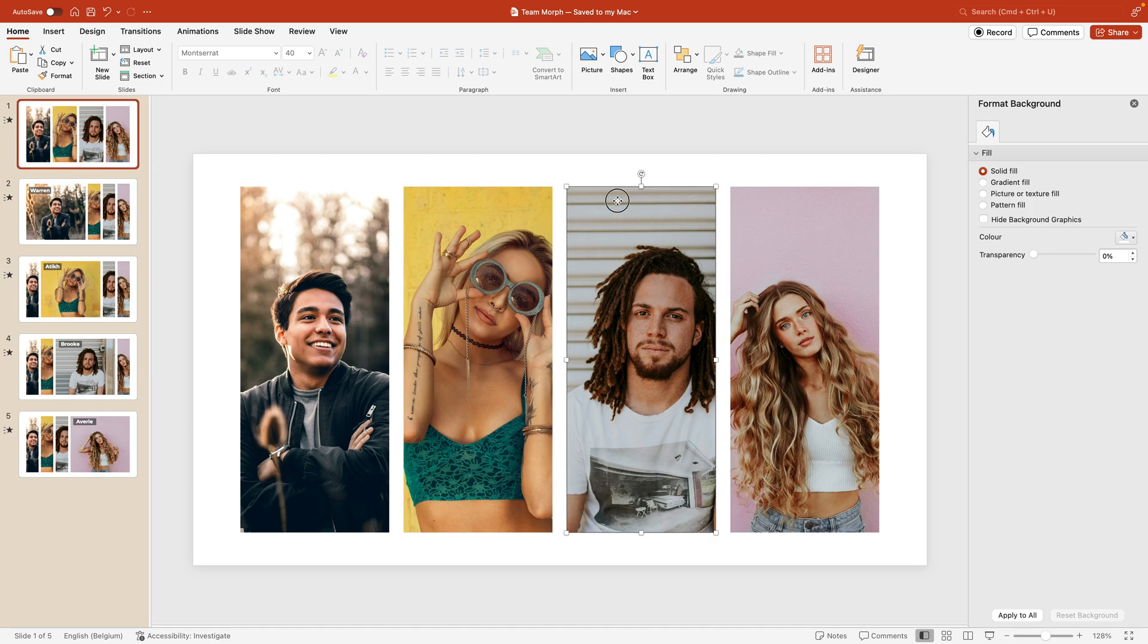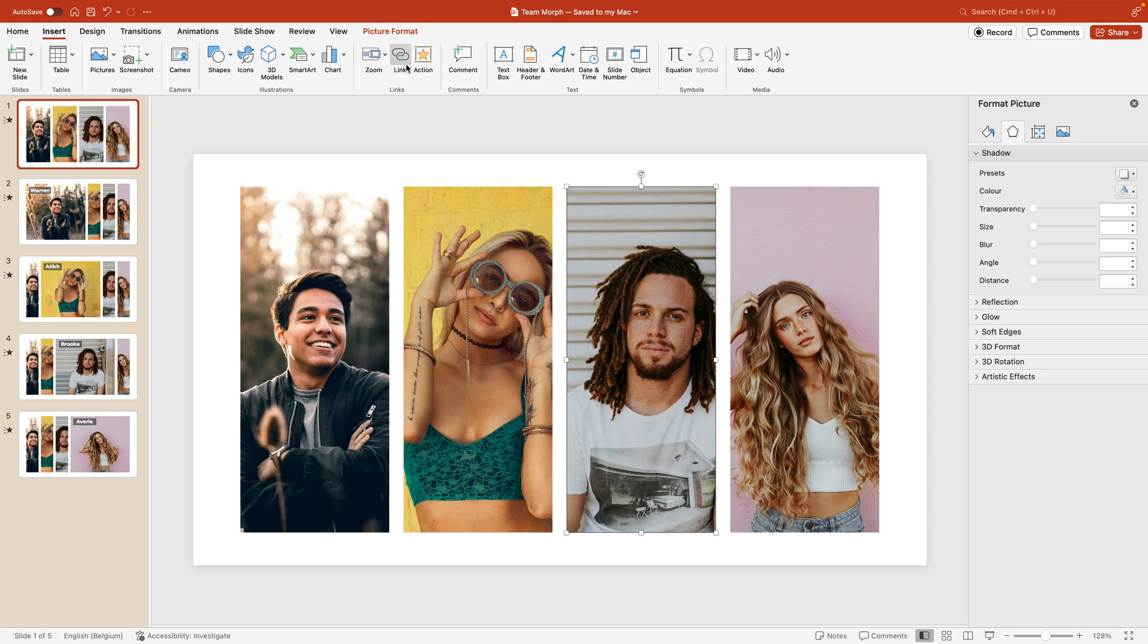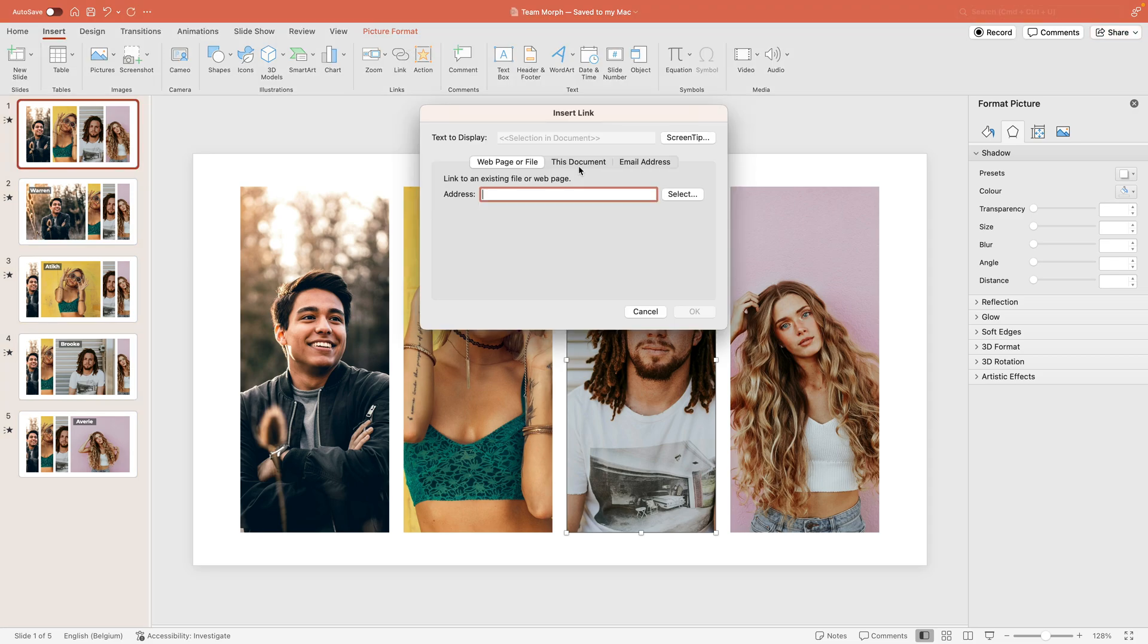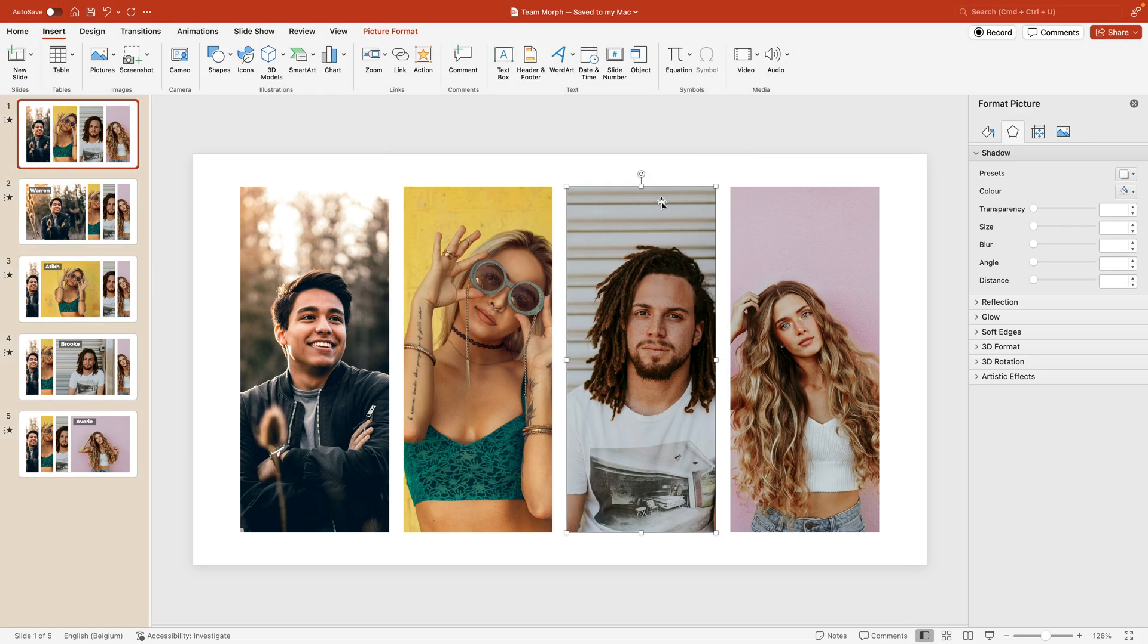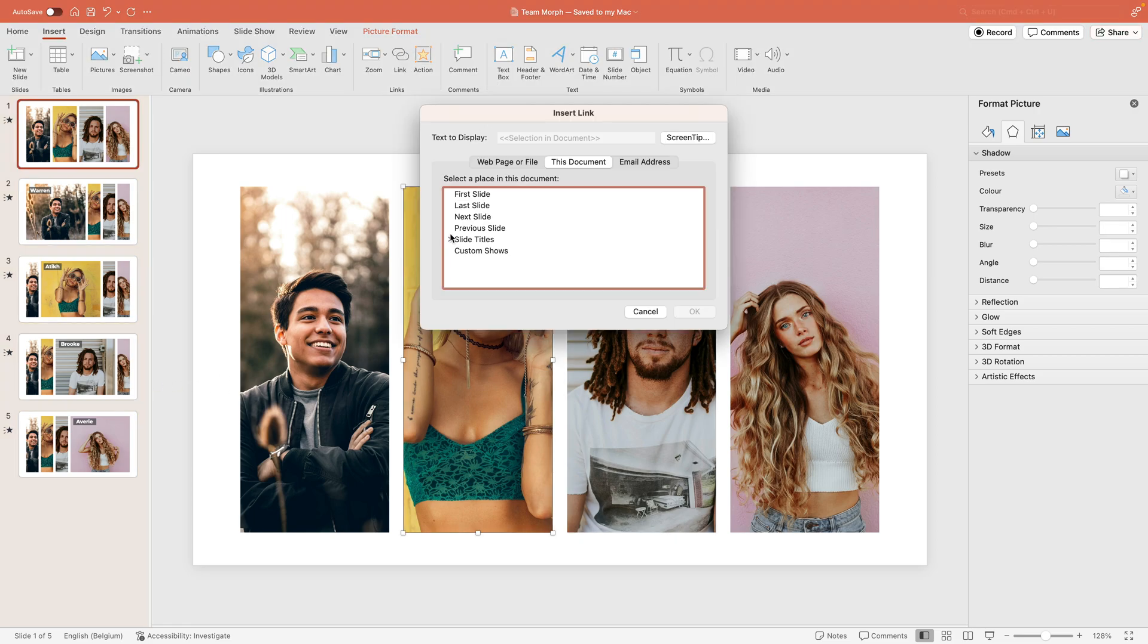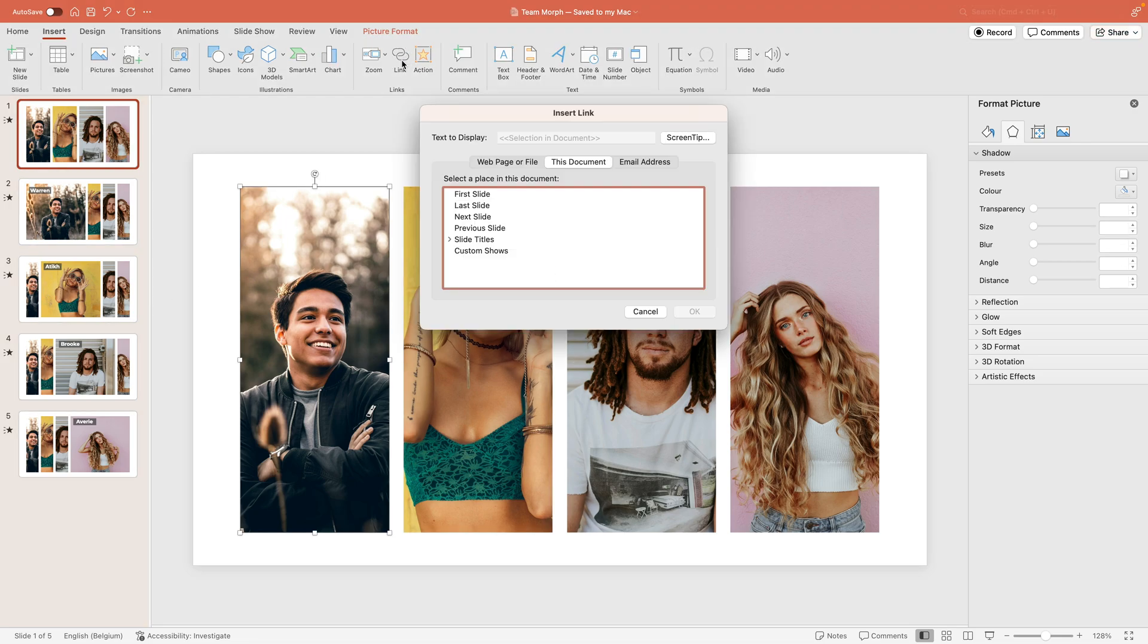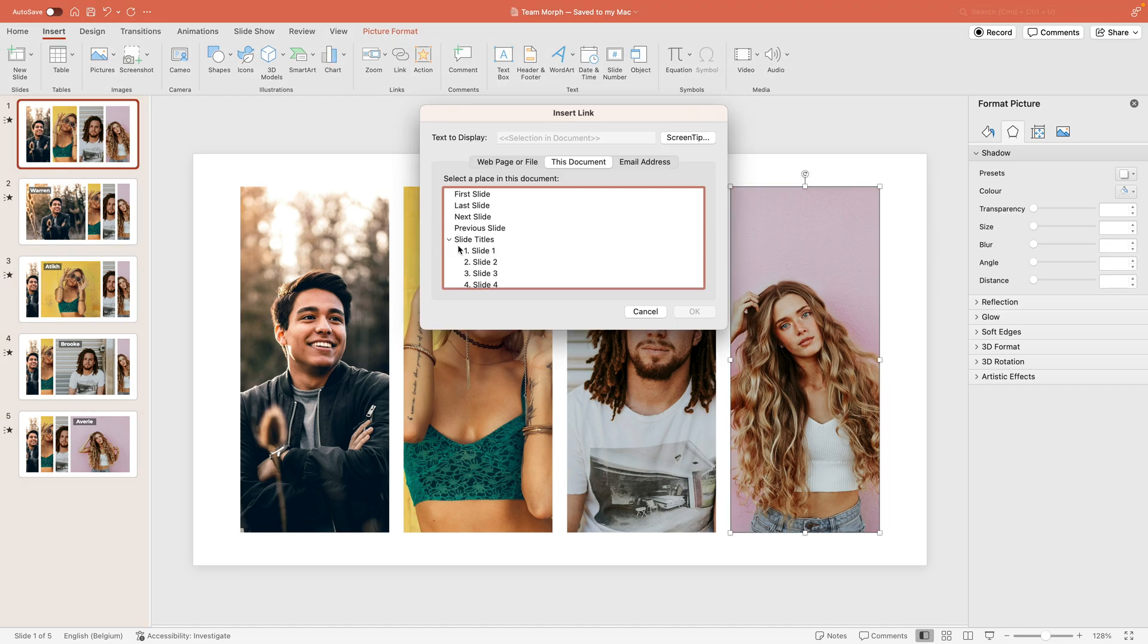You just select the image, go to insert link, select this document, and then you want to select a slide. So here we can see slide number four is Brooke. So we select slide number four. And as soon as we click on this image, it will go directly to slide number four. We can repeat that for the others. So link. Now we're having the yellow person, so Attic, which is slide number three. First one, which is Warren, that's slide number two. And then also for the fourth one, which is slide number five.